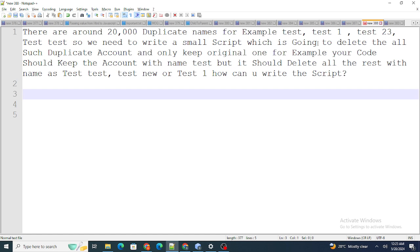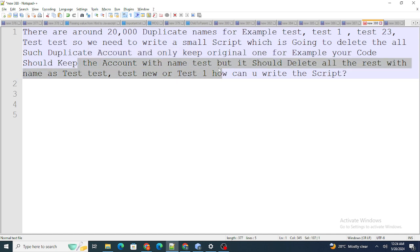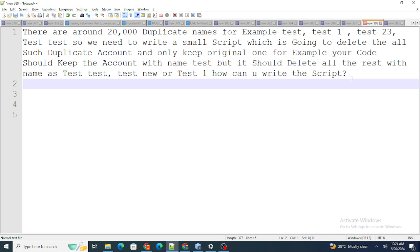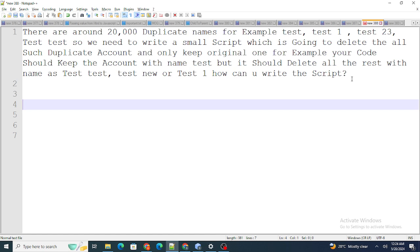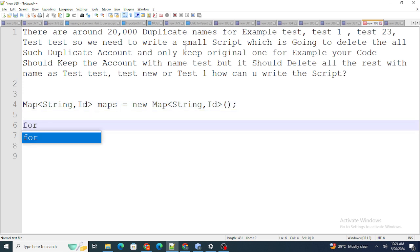The last question: there are around 20,000 duplicate account names — for example, Test, Test1, Test23, Test-Test — and we need to write a script to delete all duplicate accounts, keeping only the original. For example, keep the account named Test but delete Test-Test, Test-New, Test1, etc. It is a script, not a trigger. I first created a Map<String, Id>.